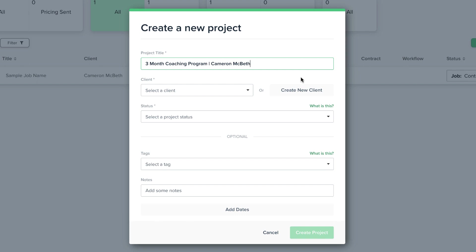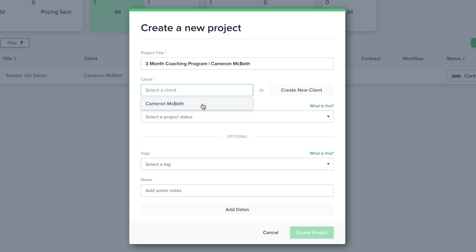Next we either assign a client we already have in the system to the project, like if you're working with the same clients over and over again, or we can create a new client. I'm going to assign the sample client to this project right now instead of making a new client, because remember, we made the sample client's email our own.